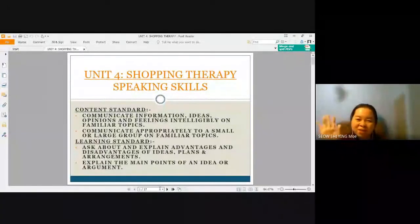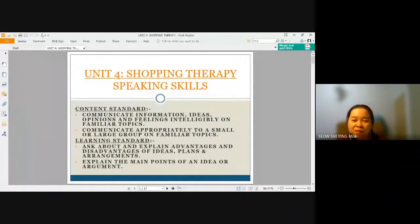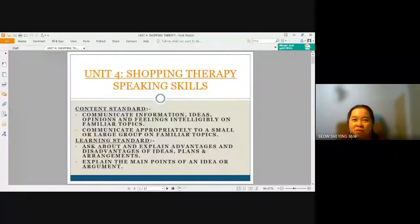Hello everyone. Welcome to English with Ms. Xiao. Today, we'll be looking into Form 5 English Unit 4 on the topic of Shopping Therapy. Our focus skill for today is Speaking.